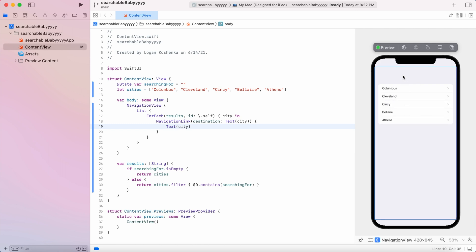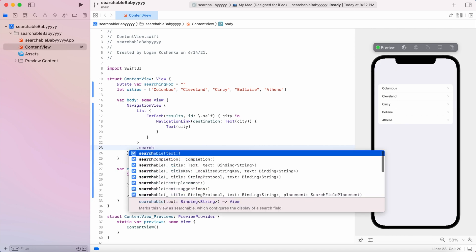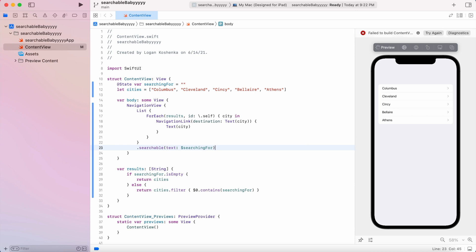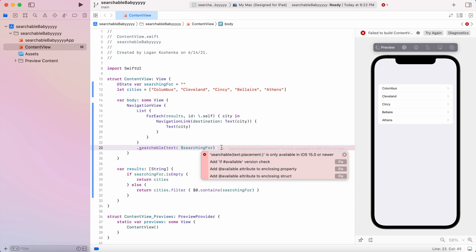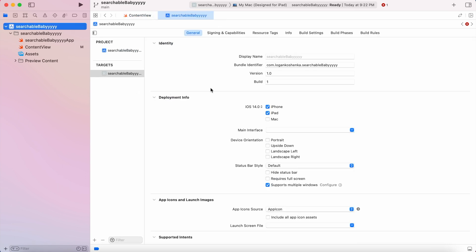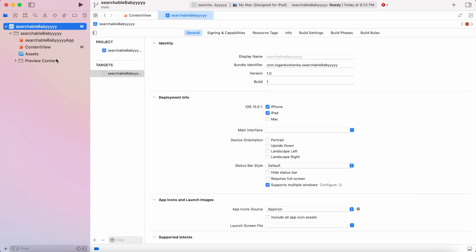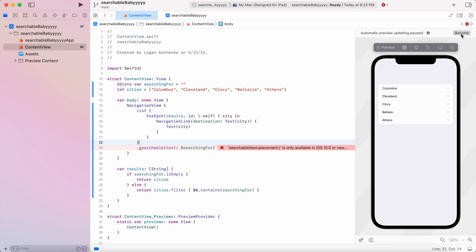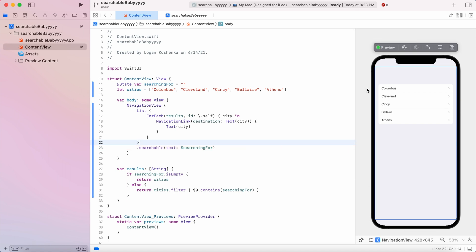Now we have them. We don't see our search bar yet. That's because when you go one, two, three, it's off of the list. Yeah, on the third one down, we're going to say dot searchable. And then for the text, we're going to pass dollar sign searching for our state variable, only available in iOS 15 or newer. This will probably happen to you, too. If you try to fix this, it will allow you to do a version check and you can do that. I'm just going to say project settings, iOS 15 and the problem goes away. There we go.